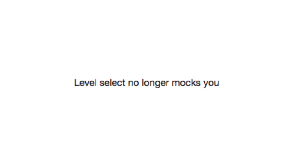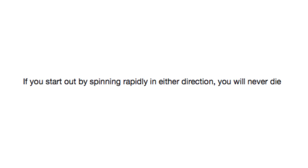Level select no longer mocks you. You feel better? If you start out by spinning rapidly in either direction, you will never die. The key to immortality: spinning around like an idiot.